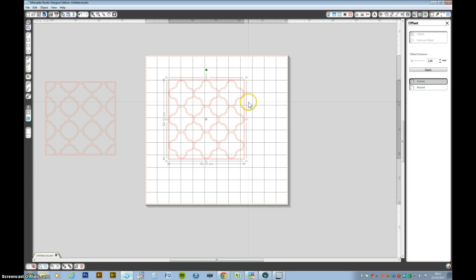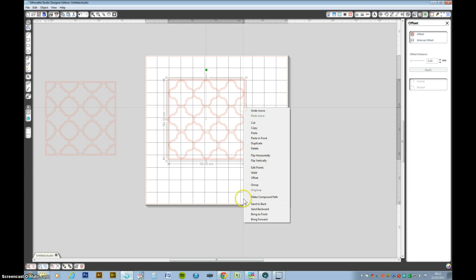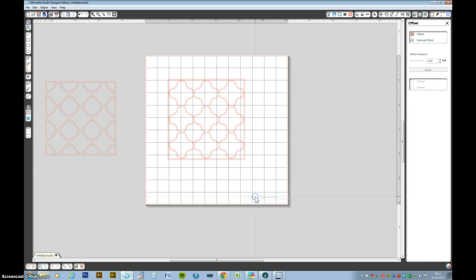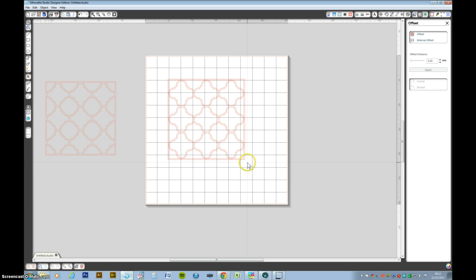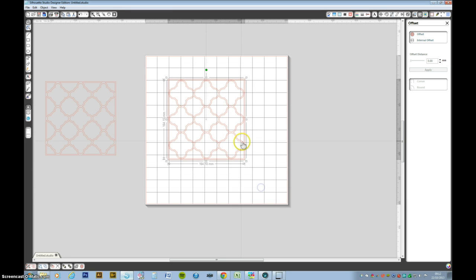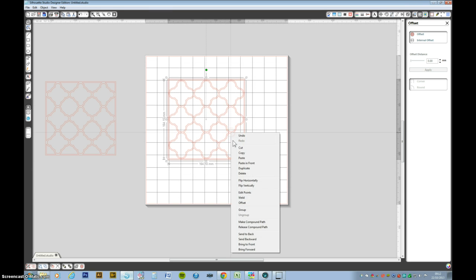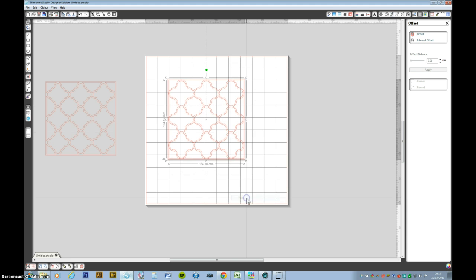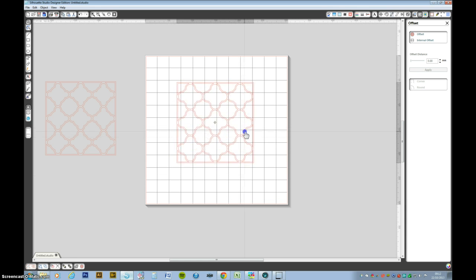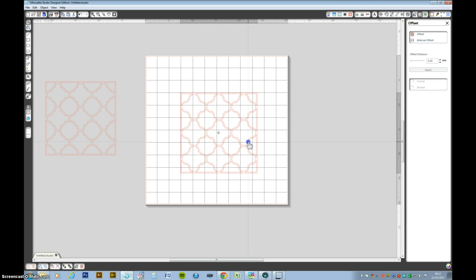So select the middle one, right click, make compound path. You've now got the solid shape. Select the whole lot. Weld. You have your lattice. Hope you enjoyed the little tutorial. See you soon. Bye.